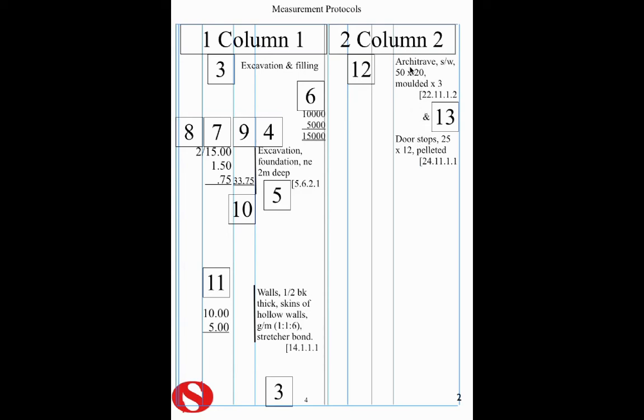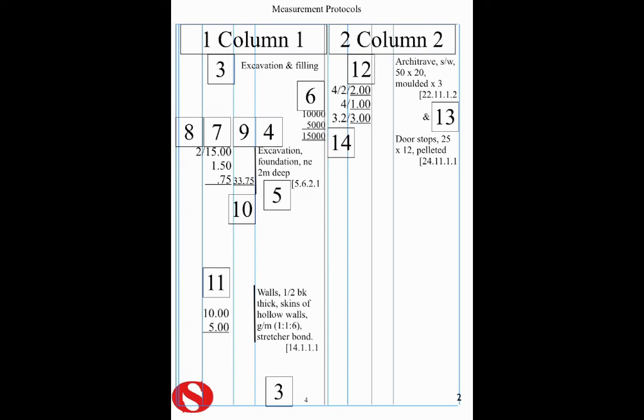And then 13 is the fact that we can have two descriptions with the same dimension. We've got our architrave here. We've also got doorsteps 25 by 12 and pelleted. So those two descriptions have a series of dimensions: 4 times 2 times 2 metres, 4 times 1 metre and 2 times 3 metres. And that then brings us to our next protocol, number 14, which is dotting on.